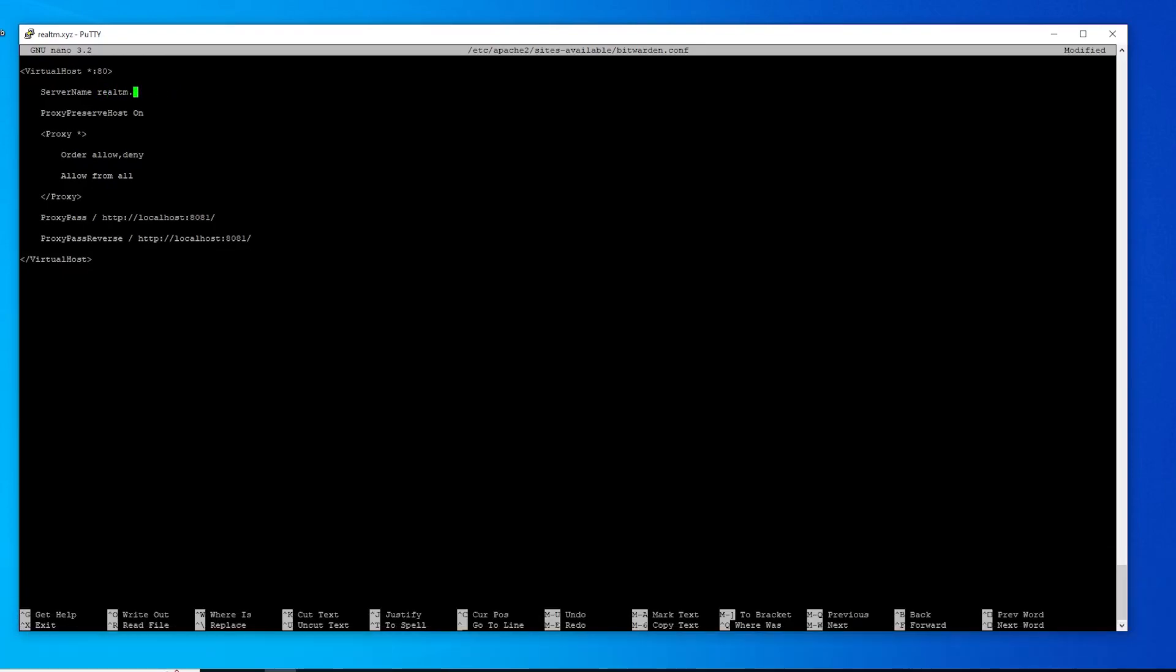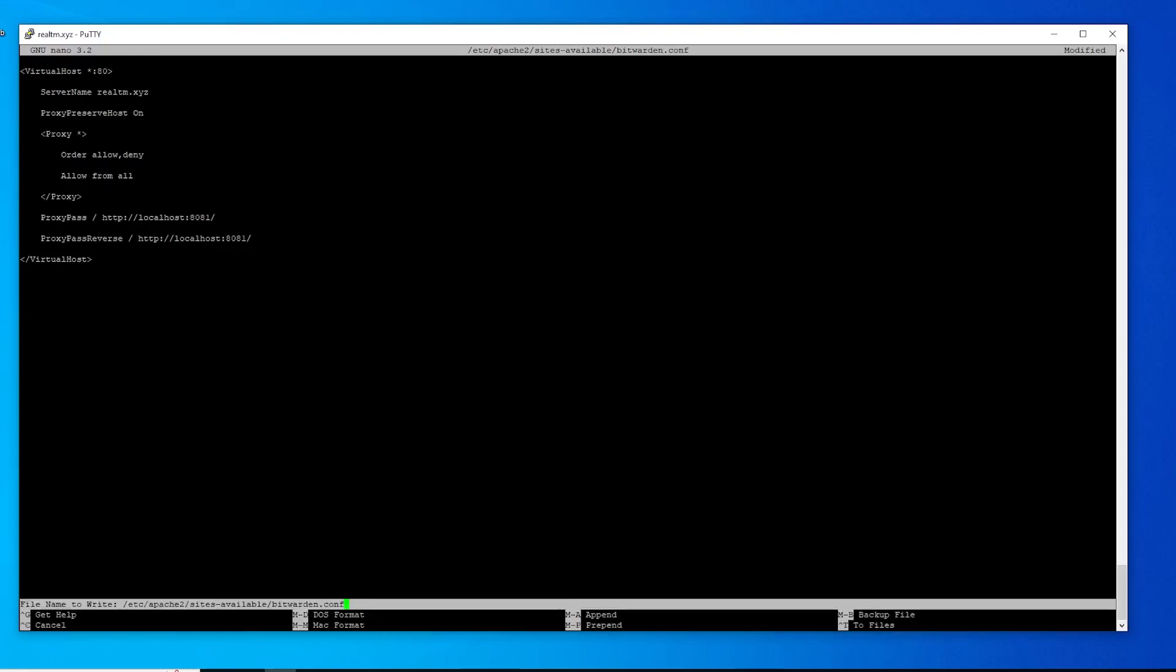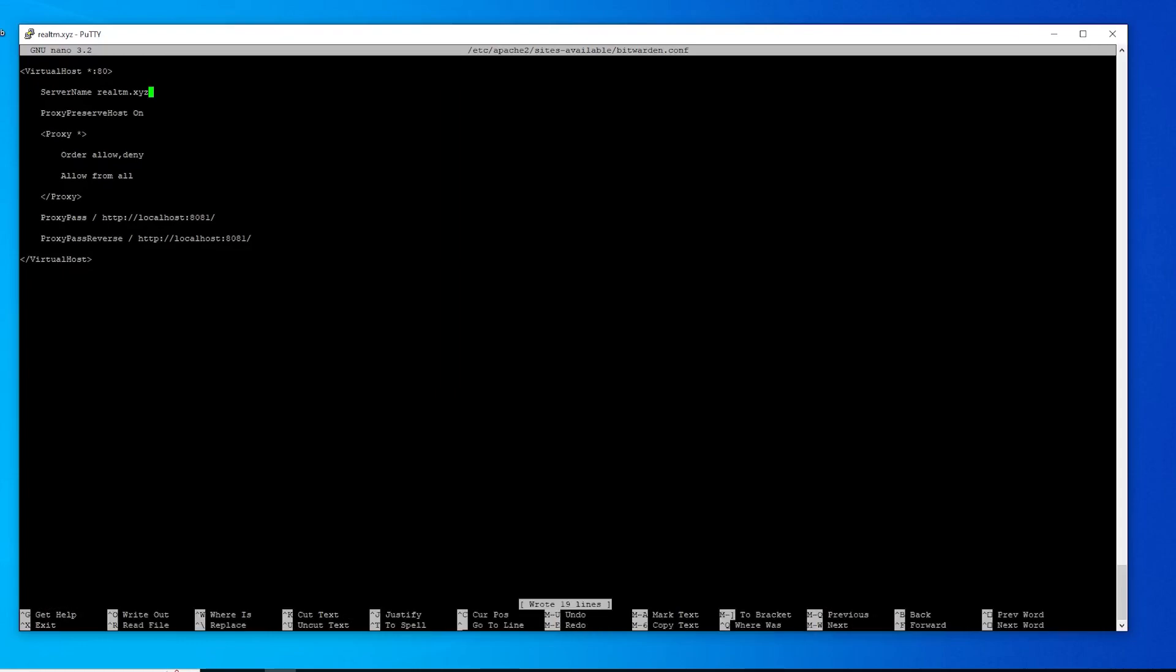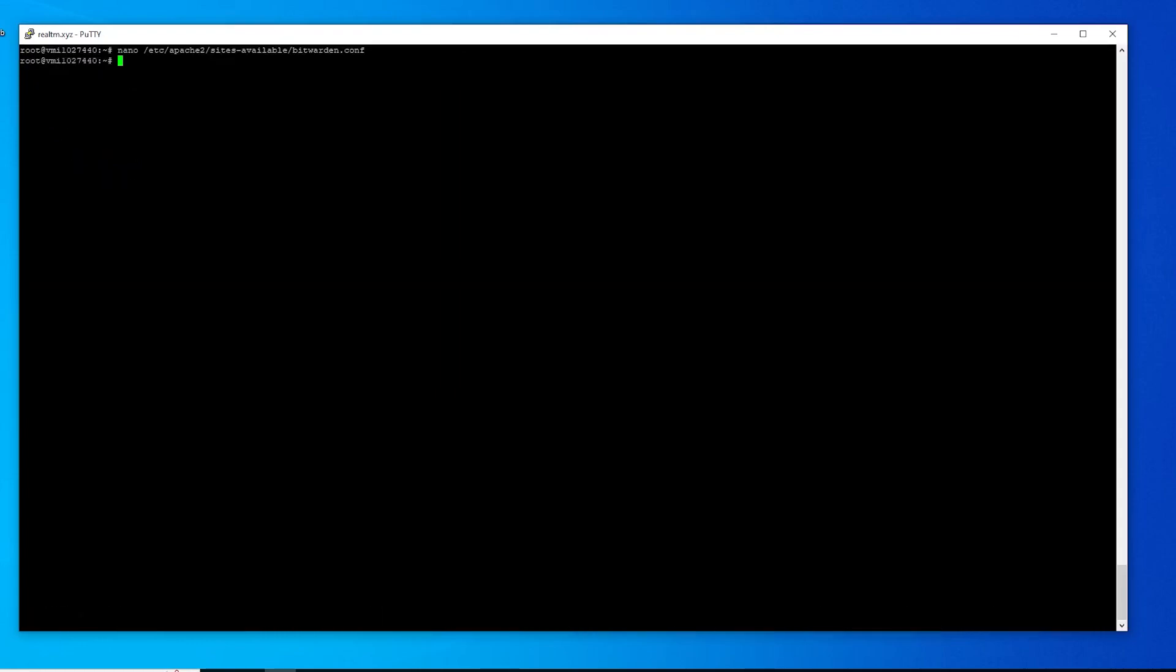Now I just need to replace the domain placeholder with my domain. I will save the document with Ctrl+O and exit the editor with Ctrl+X. Now let's activate our config with this command.